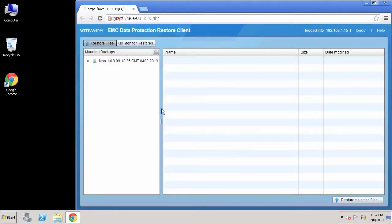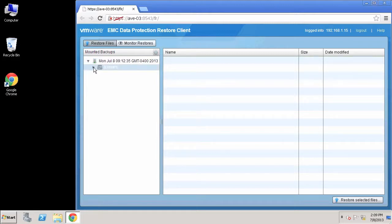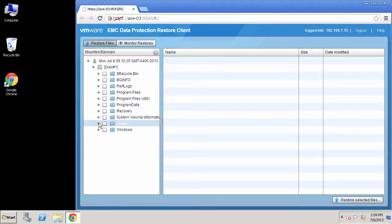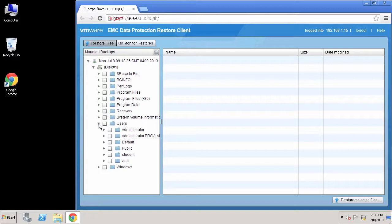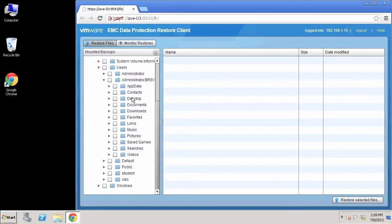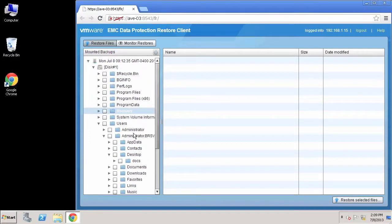Now that I've closed the mounting window, I'm going to browse the actual backup. You can see here that I can browse the actual file system as if I were in Windows Explorer on the actual system. I'm going to go to the directory where I know the file I need to recover is — it's on the desktop of this specific user.